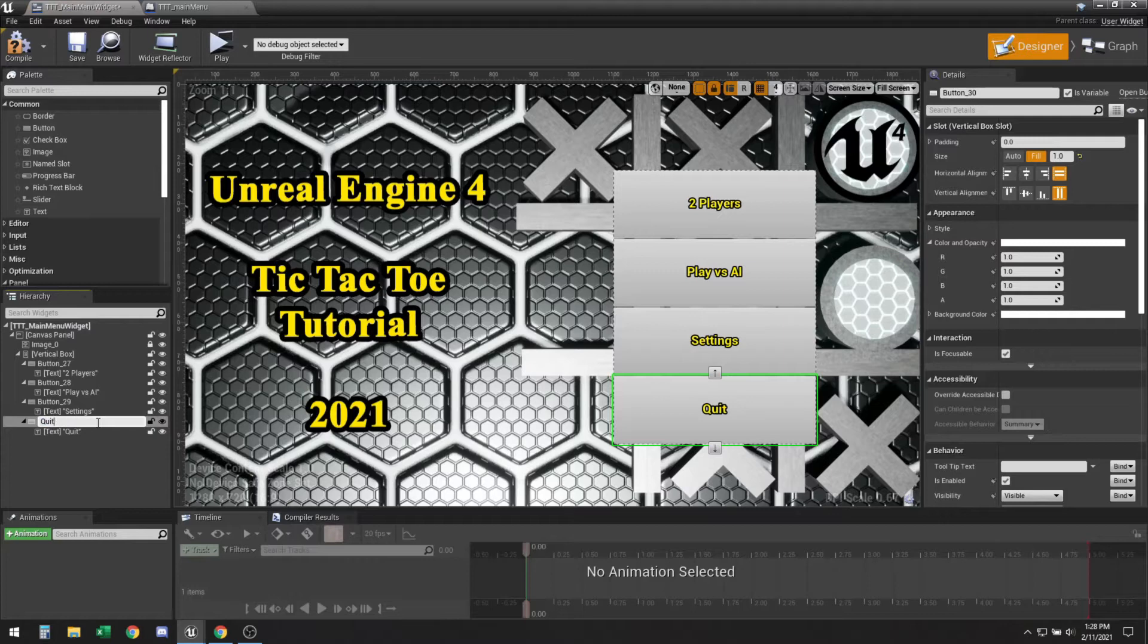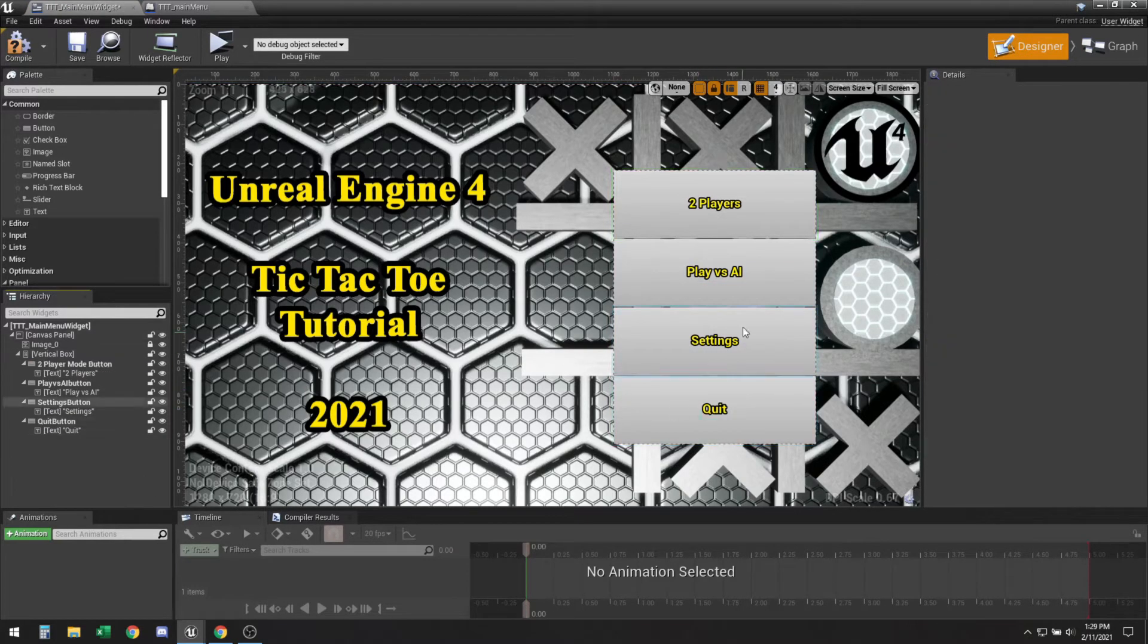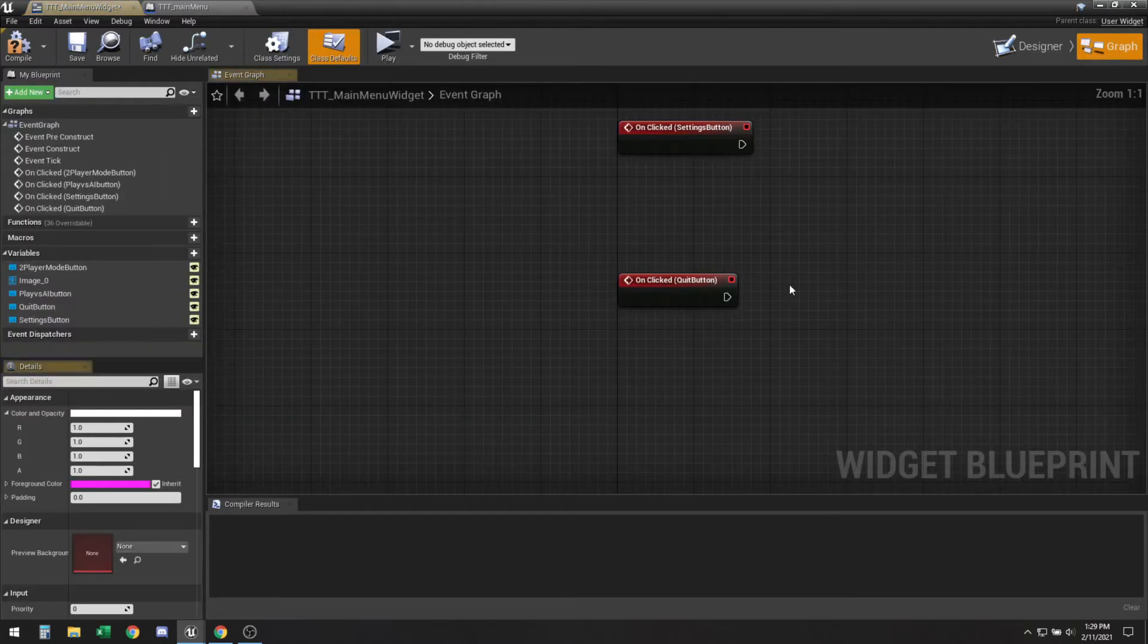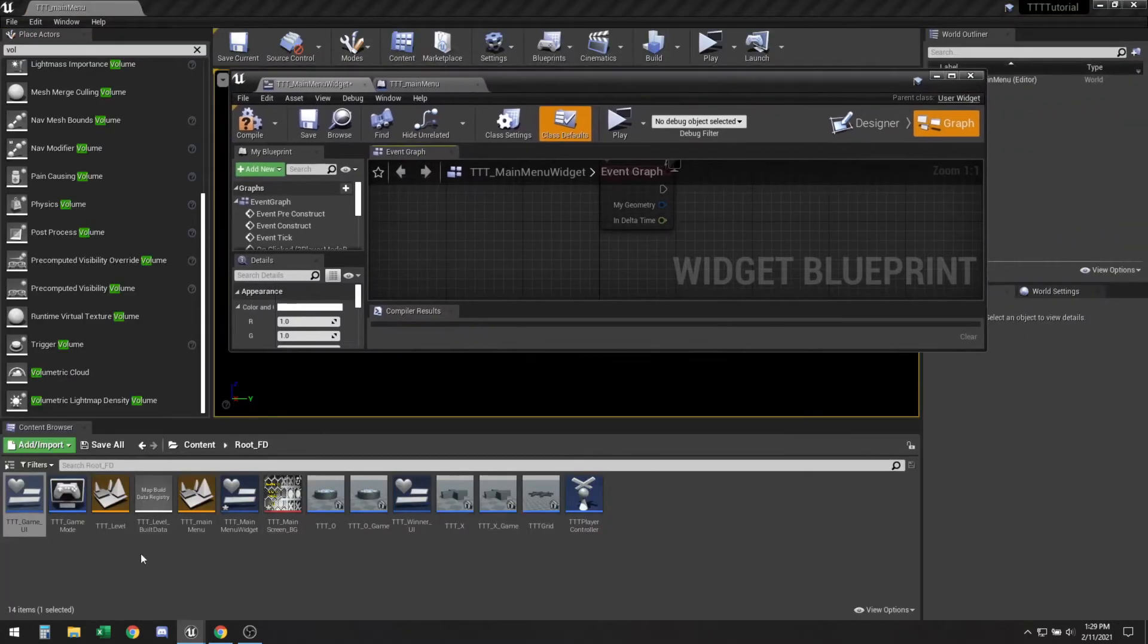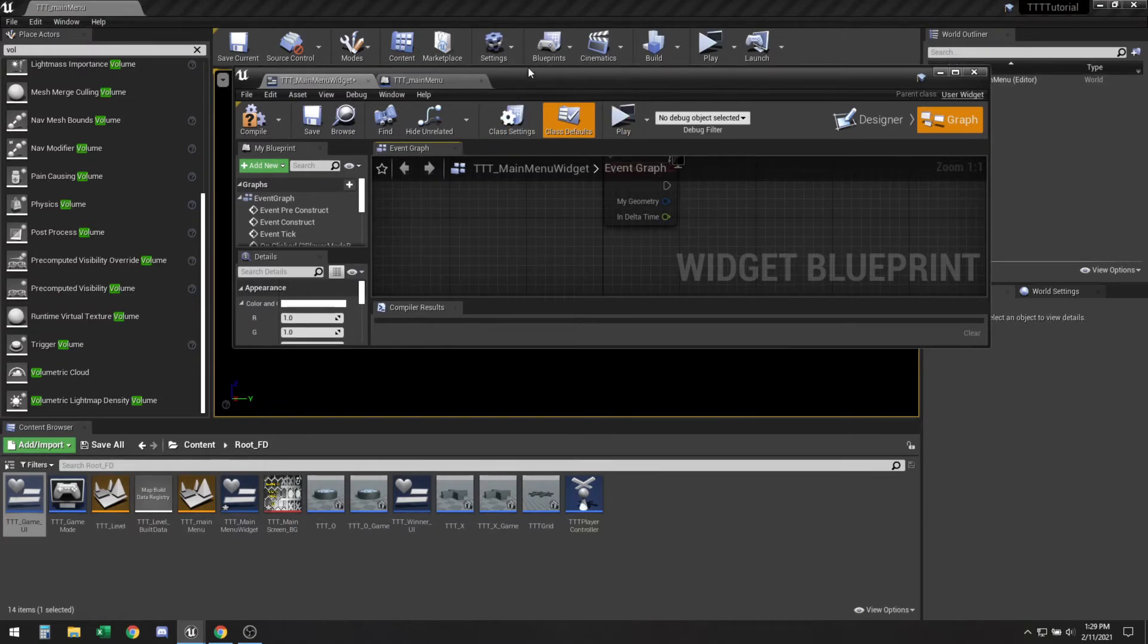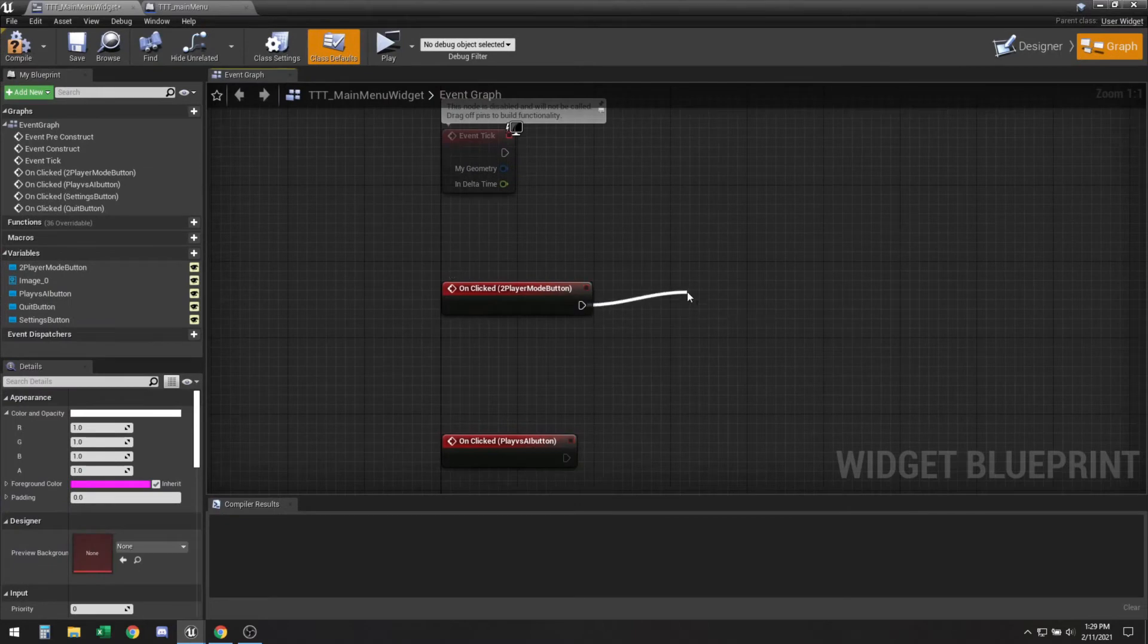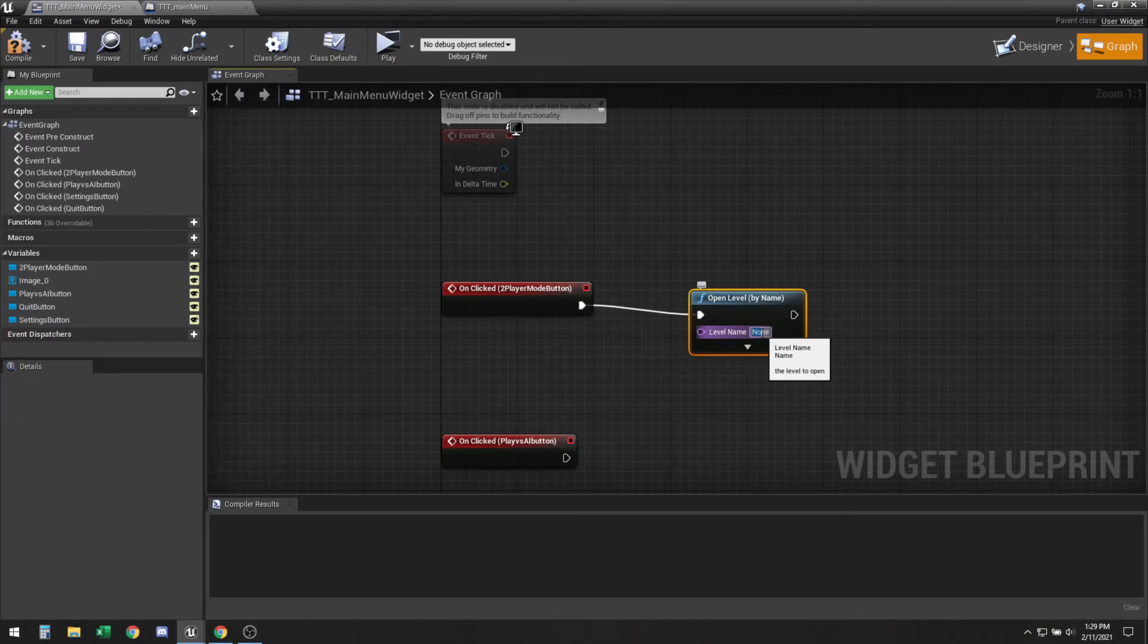Ideally you'd also want to change the name for the button, so let me do this, name them. Okay so now you just need to set all of these up. So let's go ahead and create the first one. So whenever we click this one it should open our base level which we have already created, which is TTT underscore level. This is what all the previous tutorials we made it up to. We're going to do open level by name, rename it TTT underscore level. Make sure the name is correct.